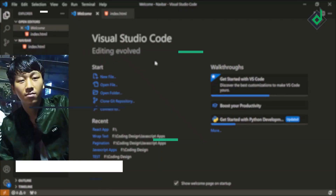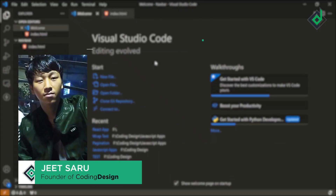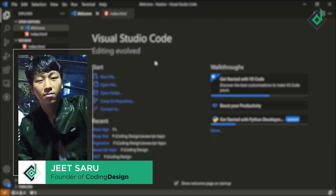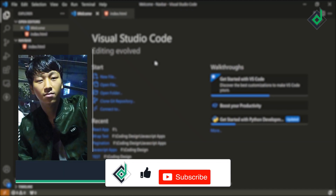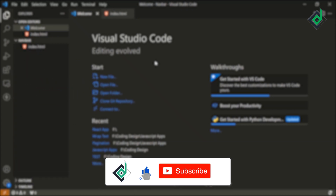Hello and Namaste everyone, this is Jitsar with Coding Design. Welcome to our channel. If you are new here, please be sure to hit that subscribe button.